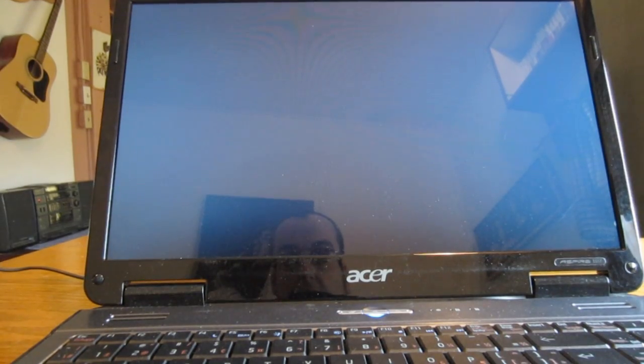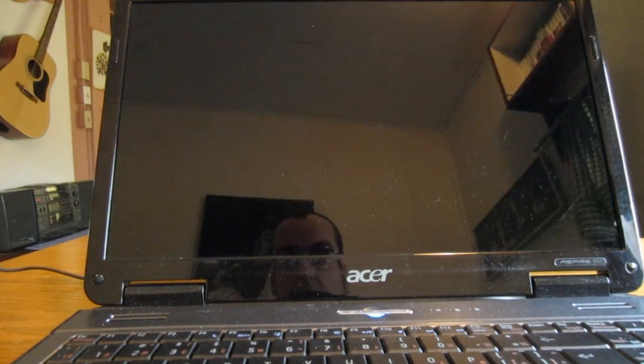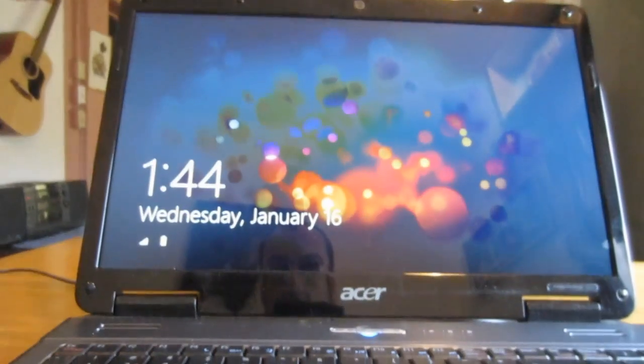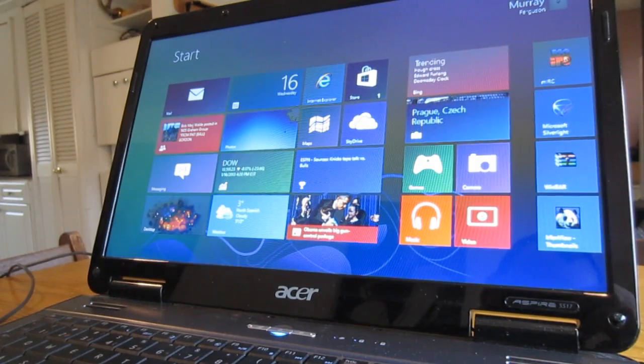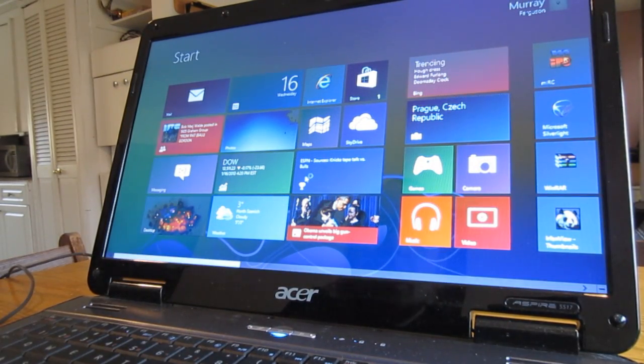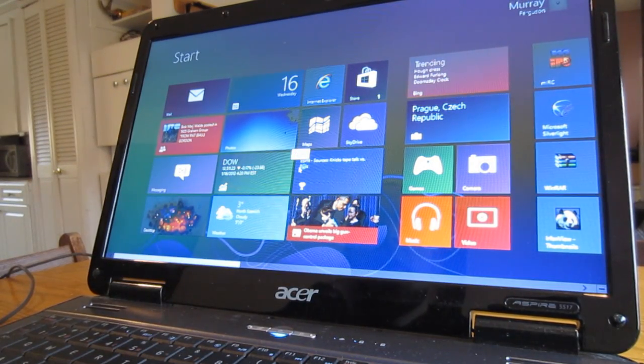I'm not counting the seconds here but I'm guessing it's not that long. There we go, we're booted in. So that took all of a few seconds.